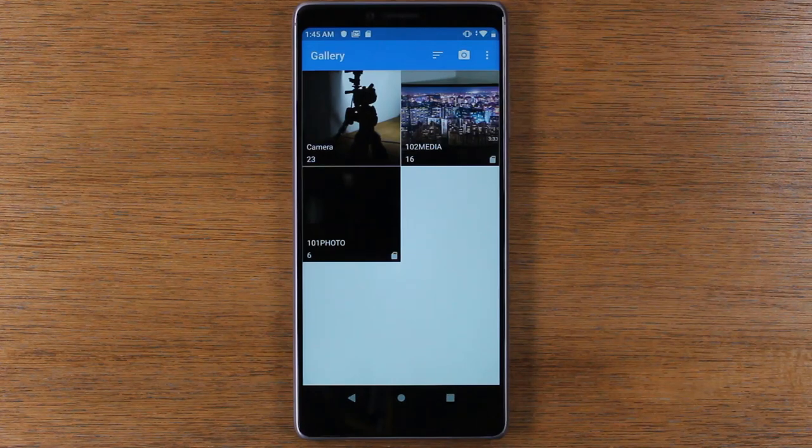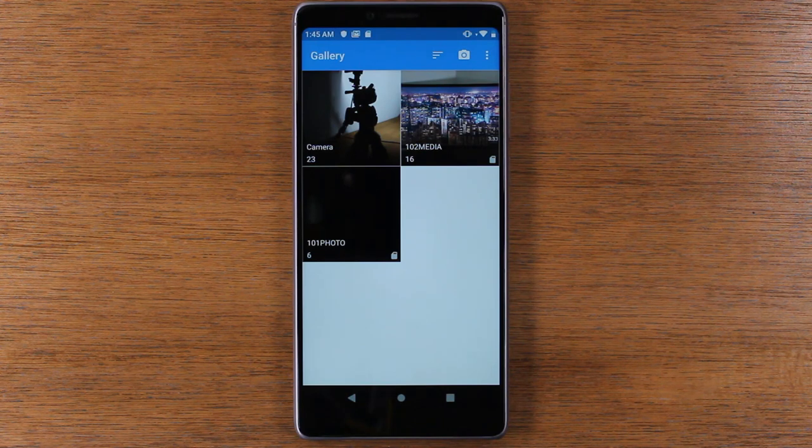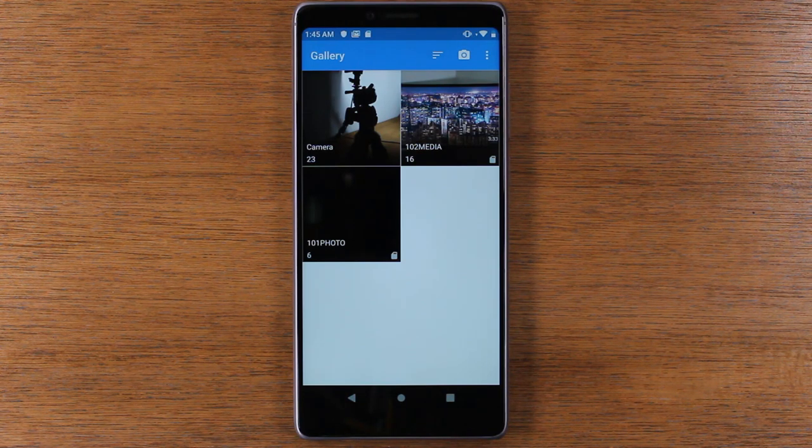Now the first thing we're gonna do to move a picture or a video is we need to create a folder on the memory card to move everything to.